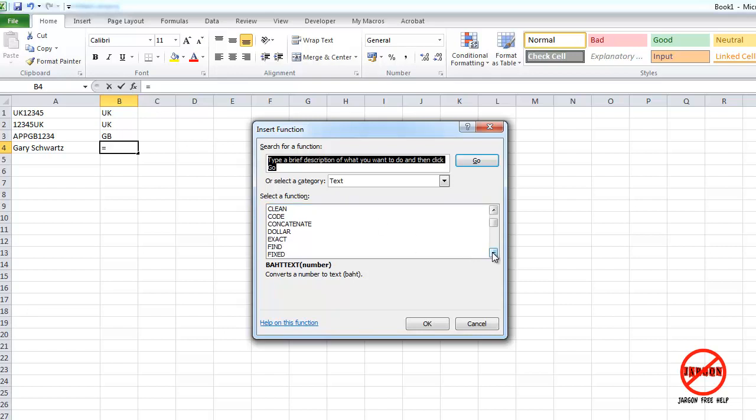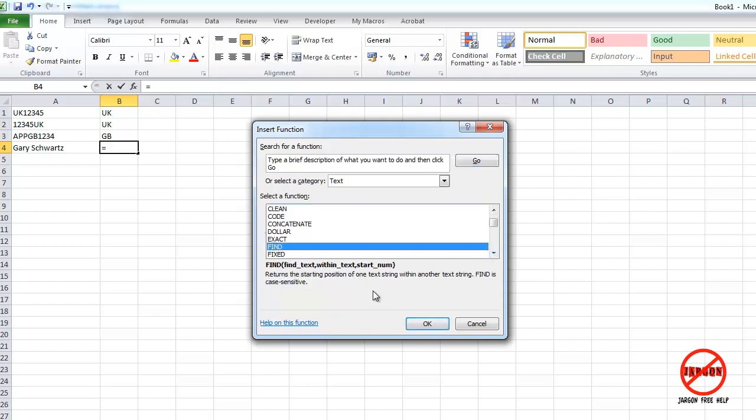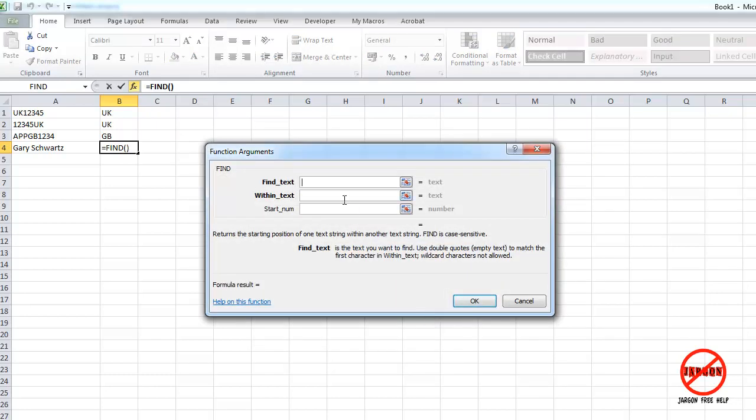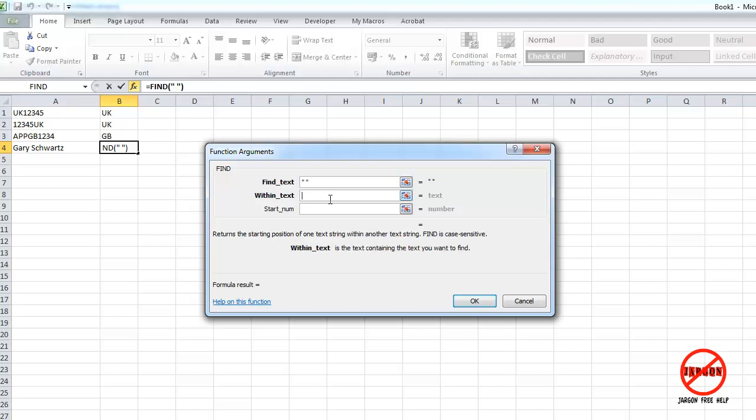So you might be looking for a particular bit of text and that it's in the right place. So click on OK. Find text. Well, I've got to put it in quotes so it's just a space. So I've just done two quotes and a space. Within which text? Well, it's this text here.